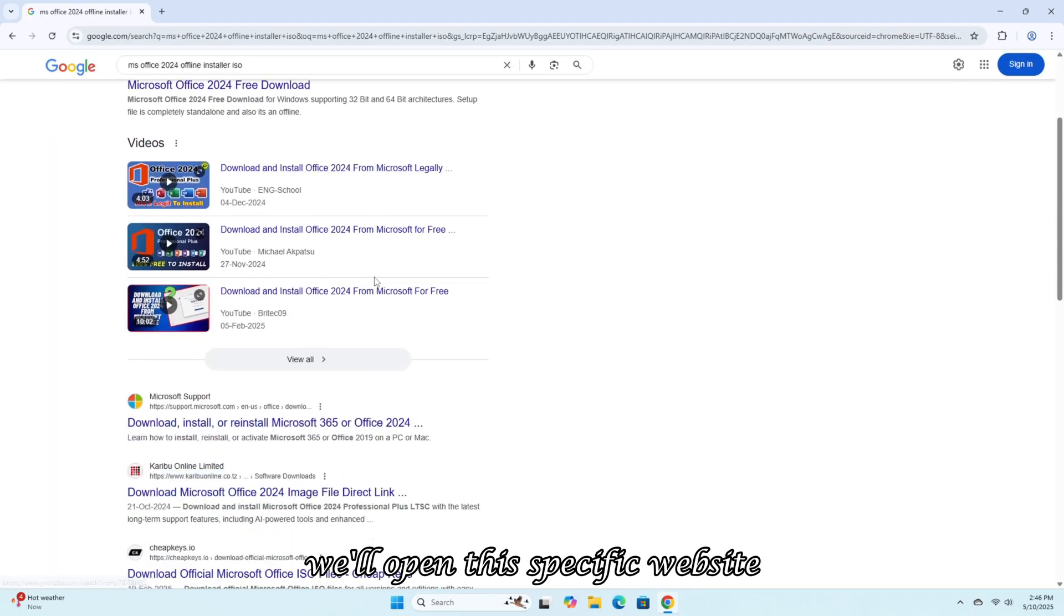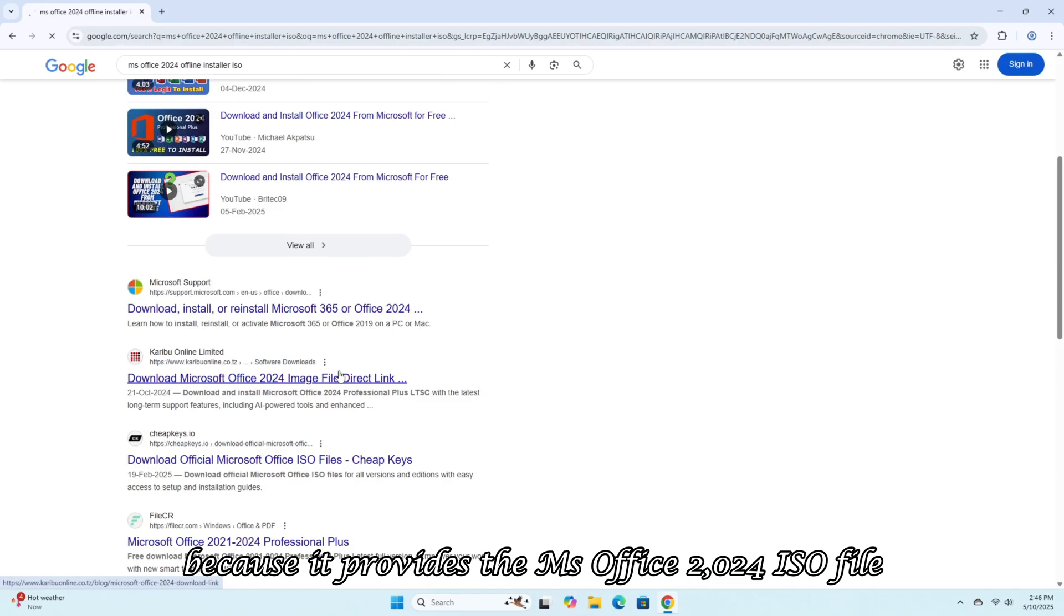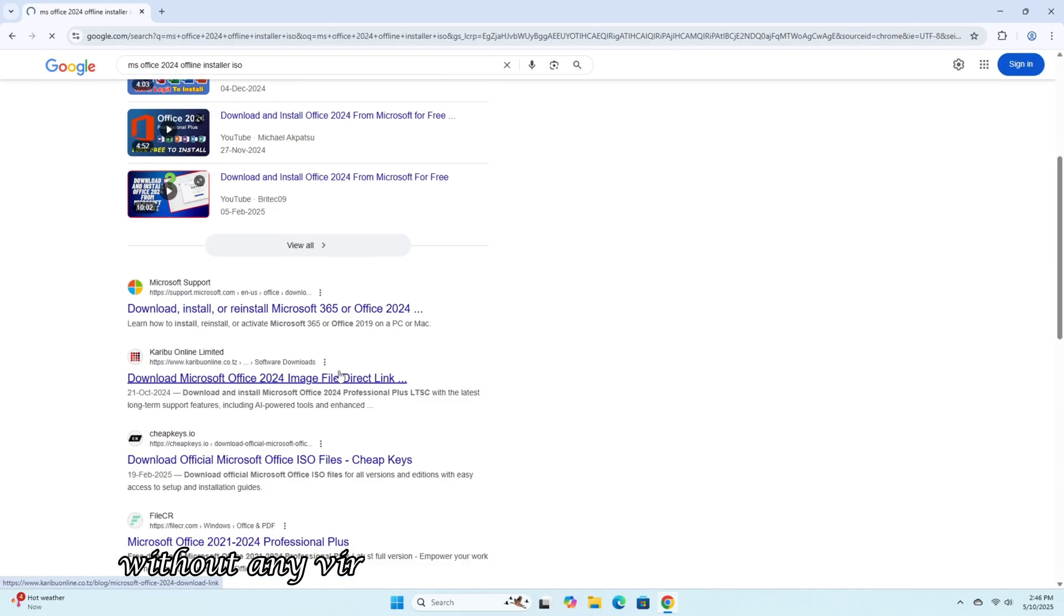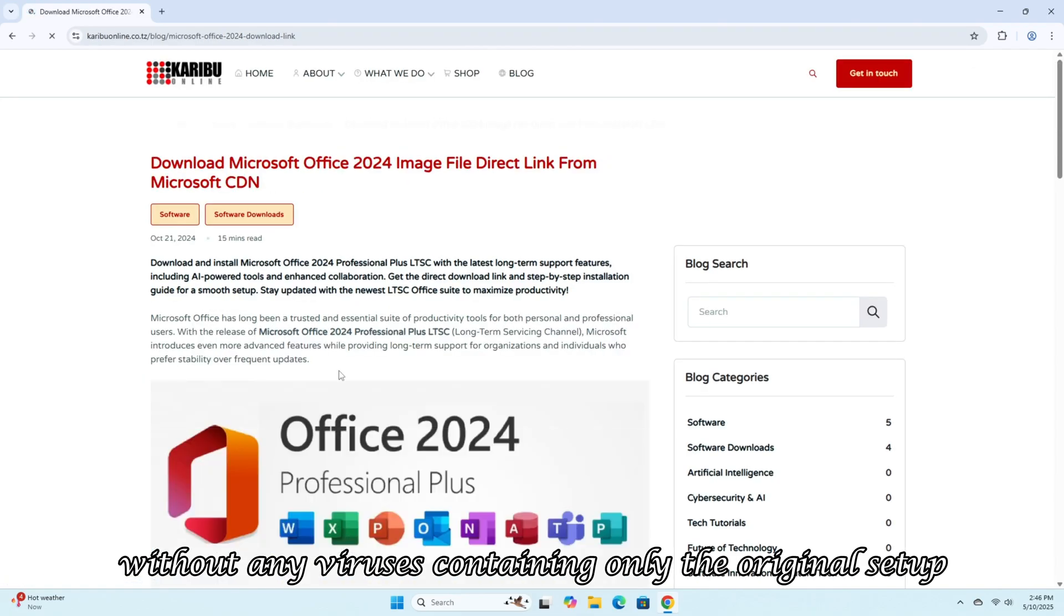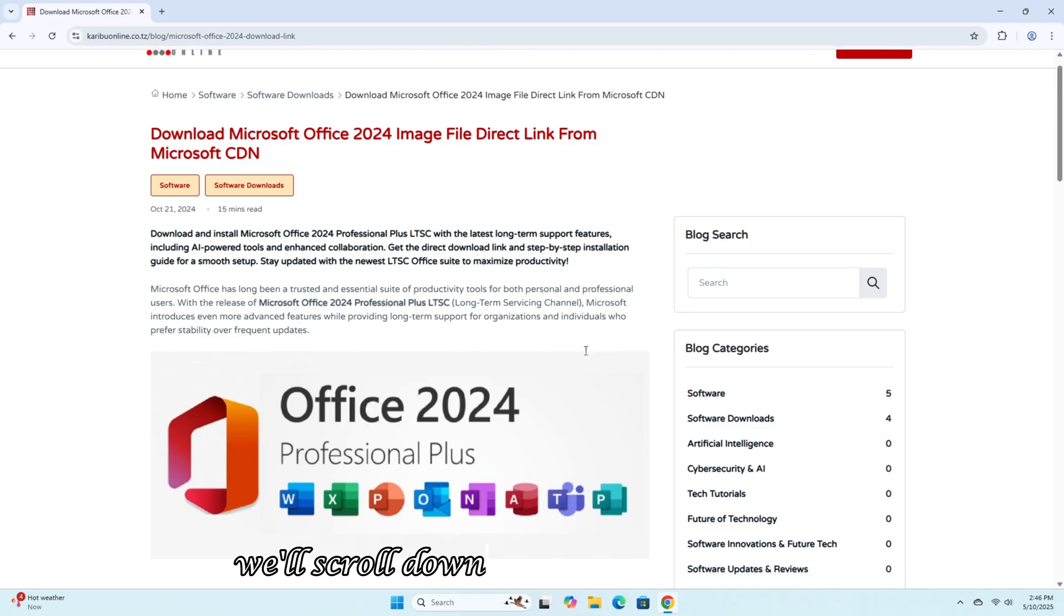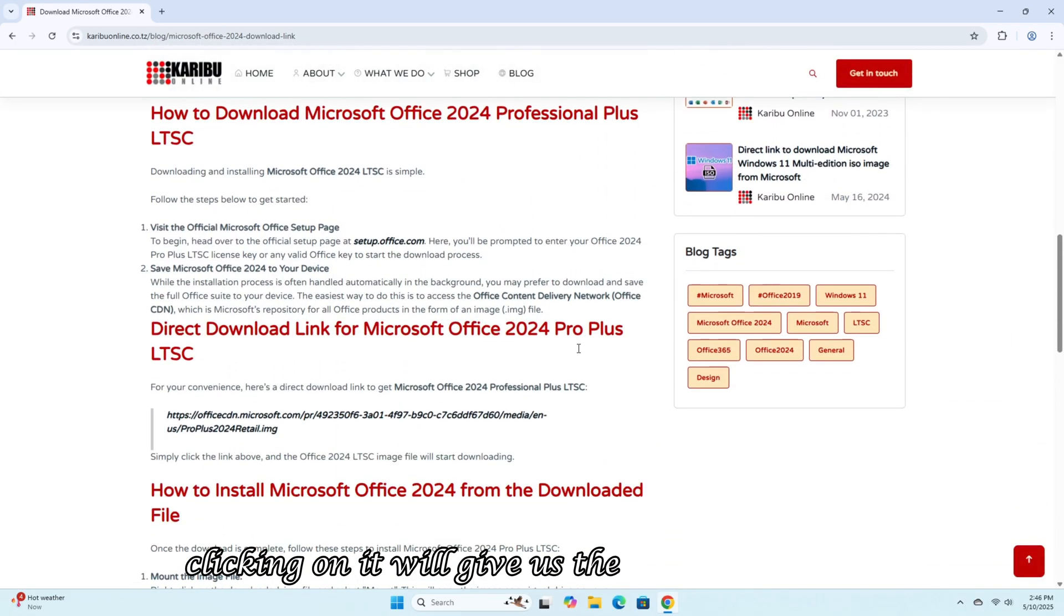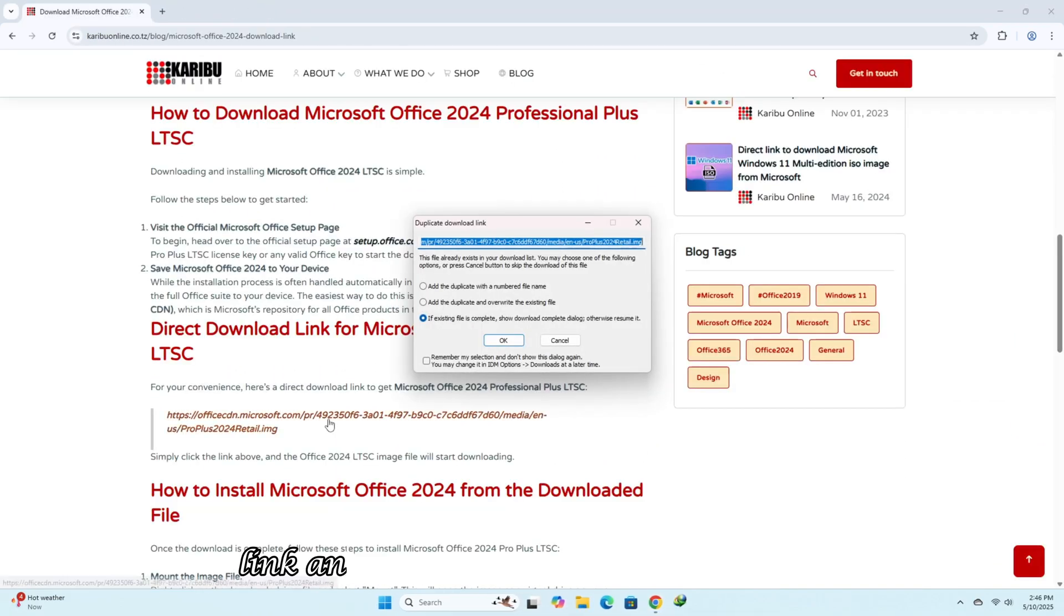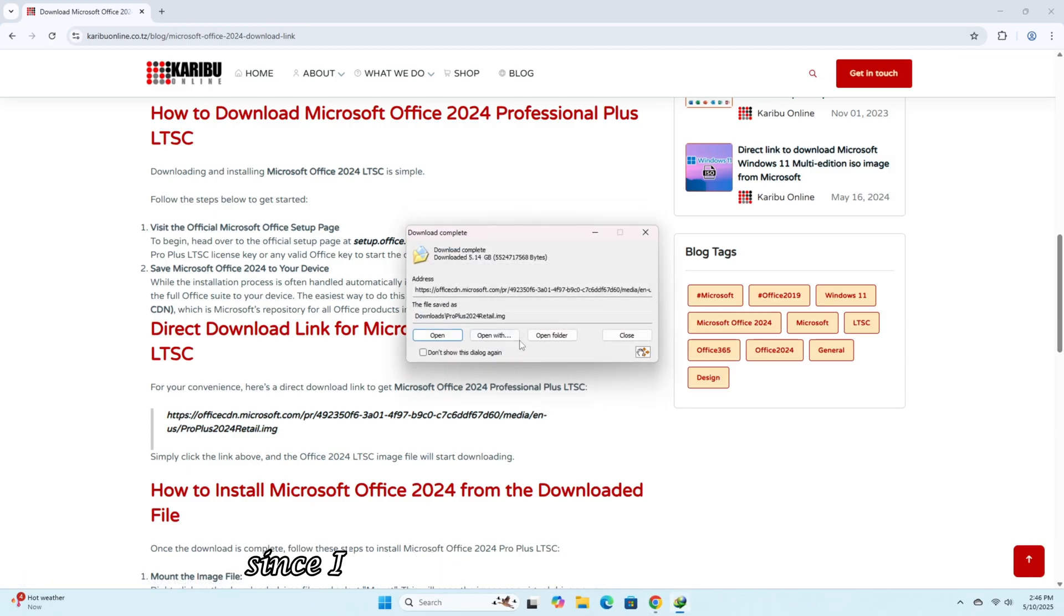From the search results, we'll open this specific website because it provides the MS Office 2024 ISO file without any viruses, containing only the original setup. We'll scroll down where we'll find a link. Clicking on it will give us the download option. I'll also put this download link and website link in the description.